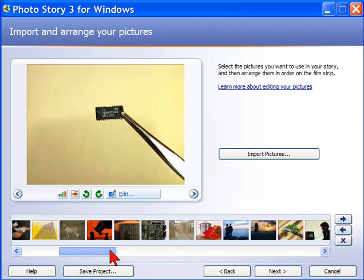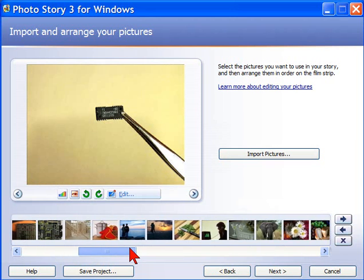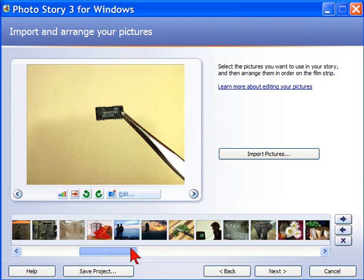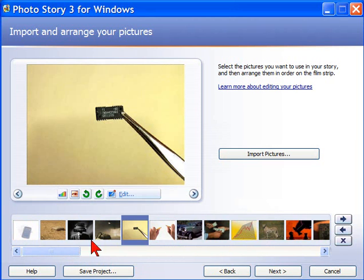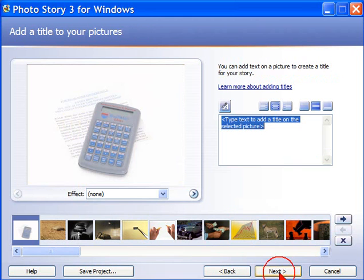Basically, you can move your photos around so that they tell the story that you want to tell. And once you have all the photos in, you're going to select next.